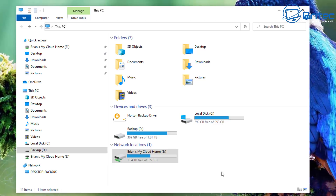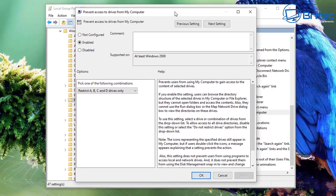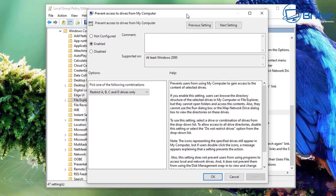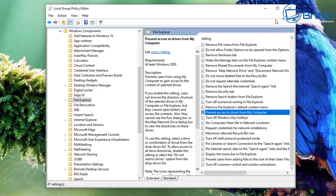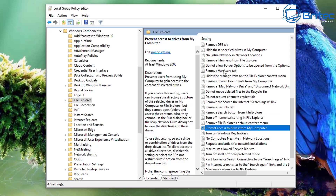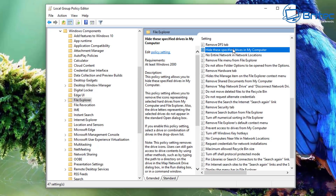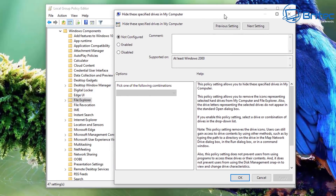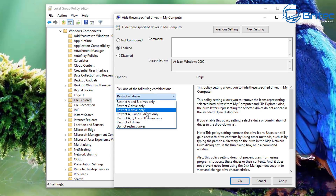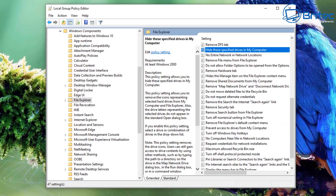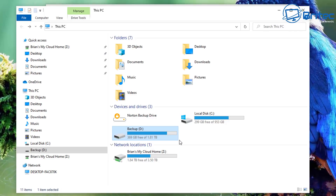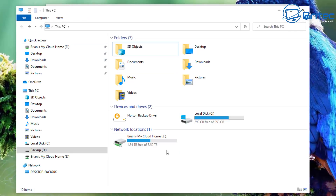You can also hide drives, so let me quickly show you that. I'll not configure the previous settings so you can see the difference. Look for 'Hide these specific drives in My Computer' and click on it to open the box. Enable this option — it looks similar, but now we're hiding the drives rather than denying access to the directory.